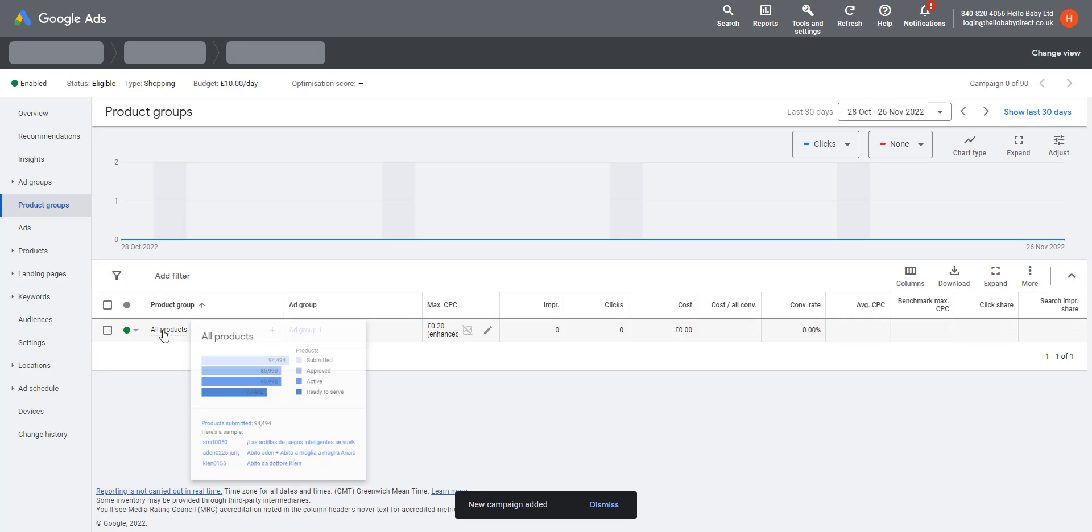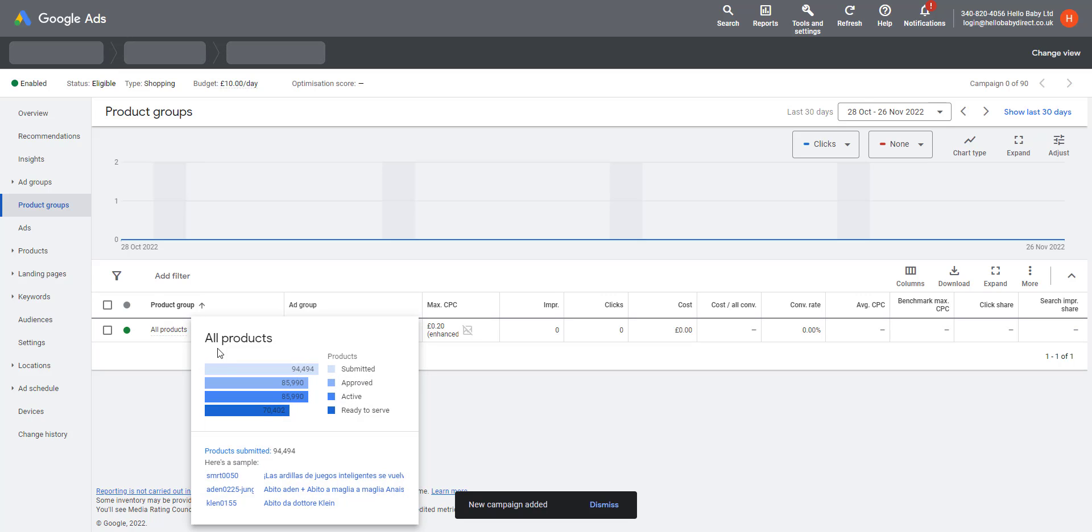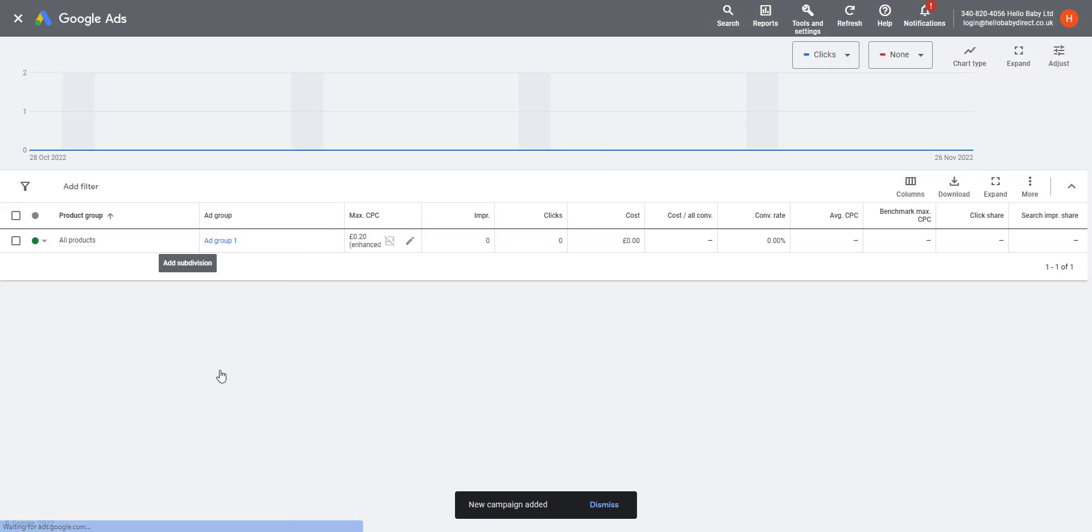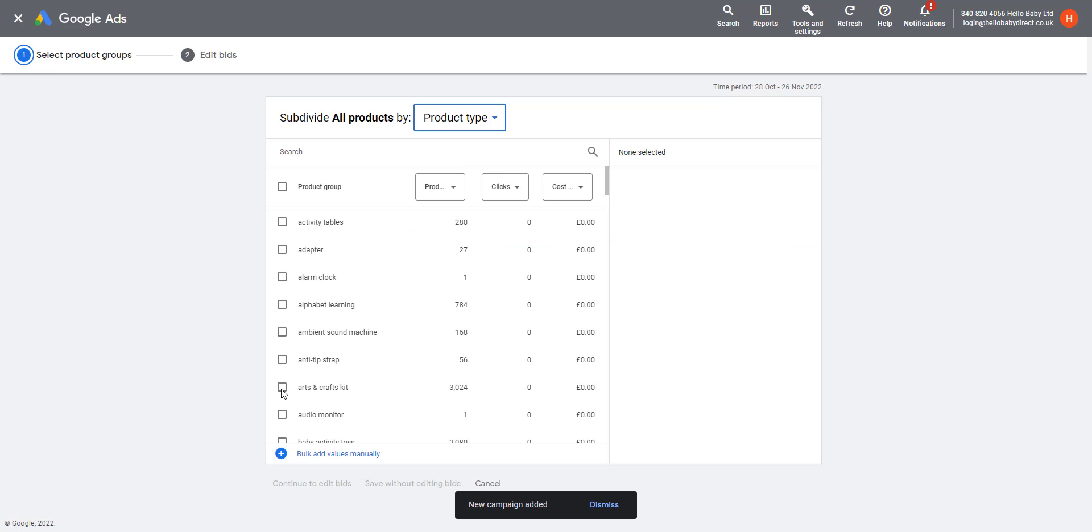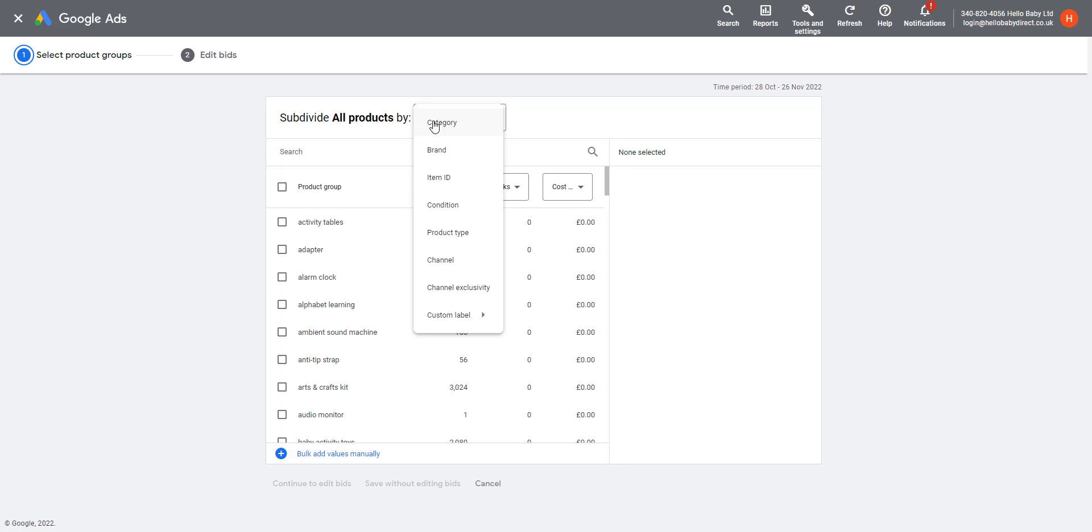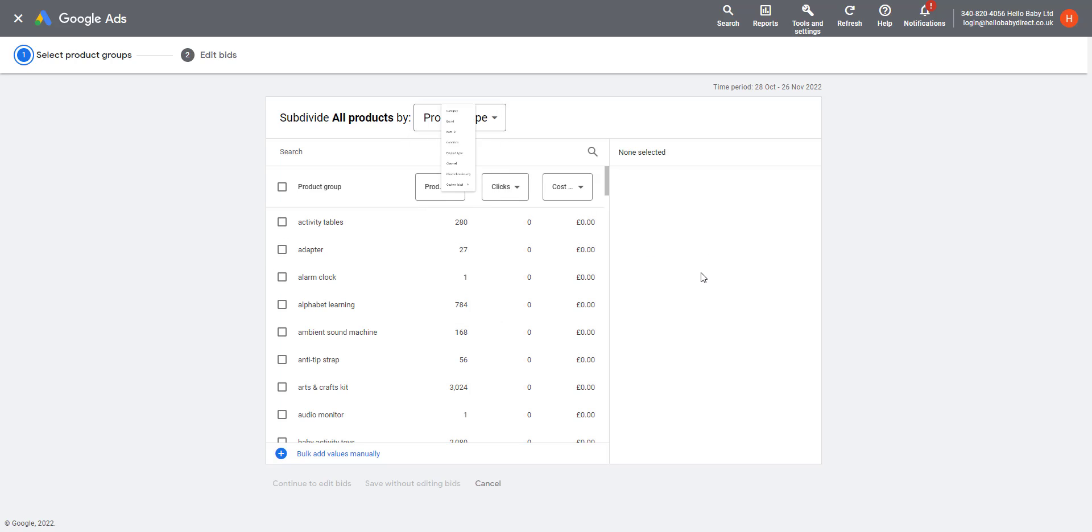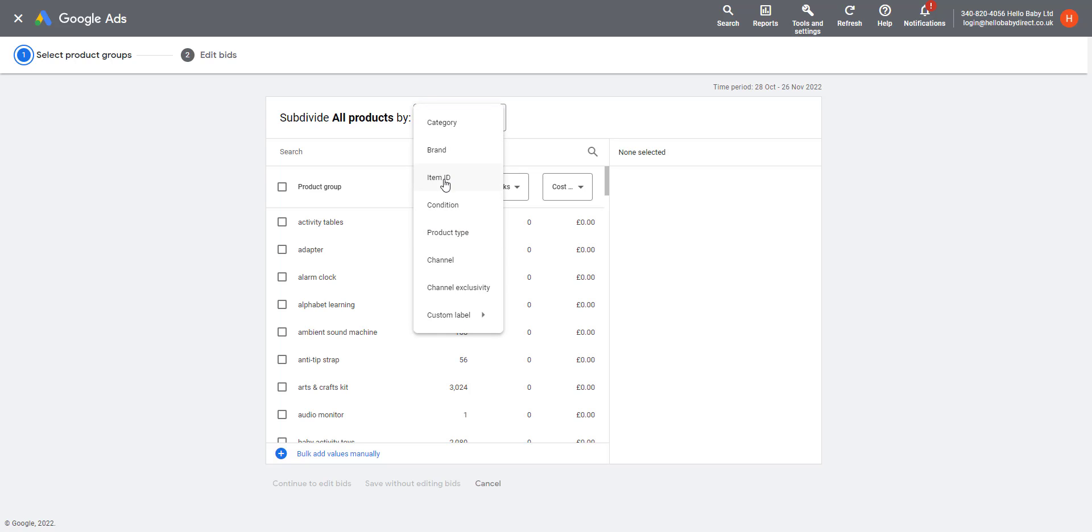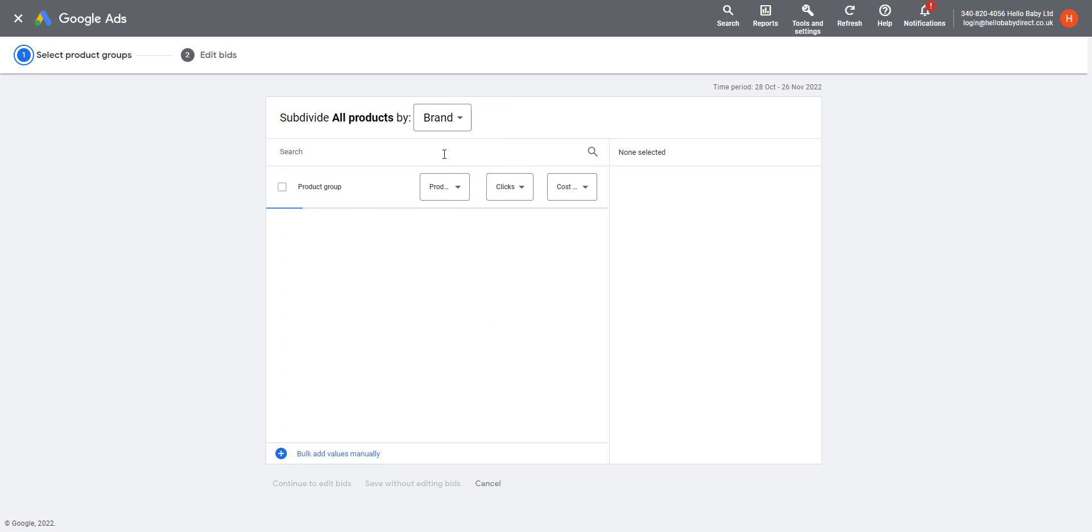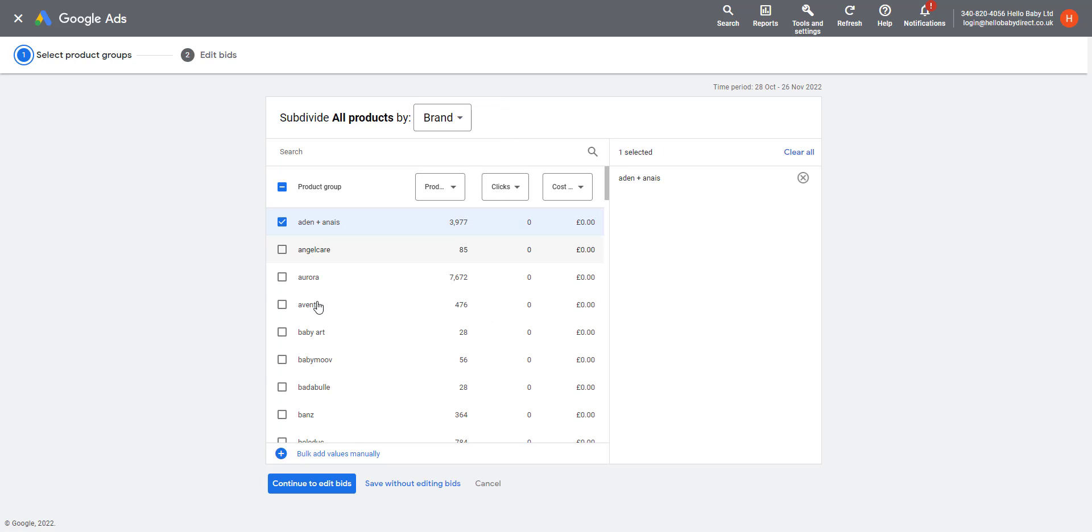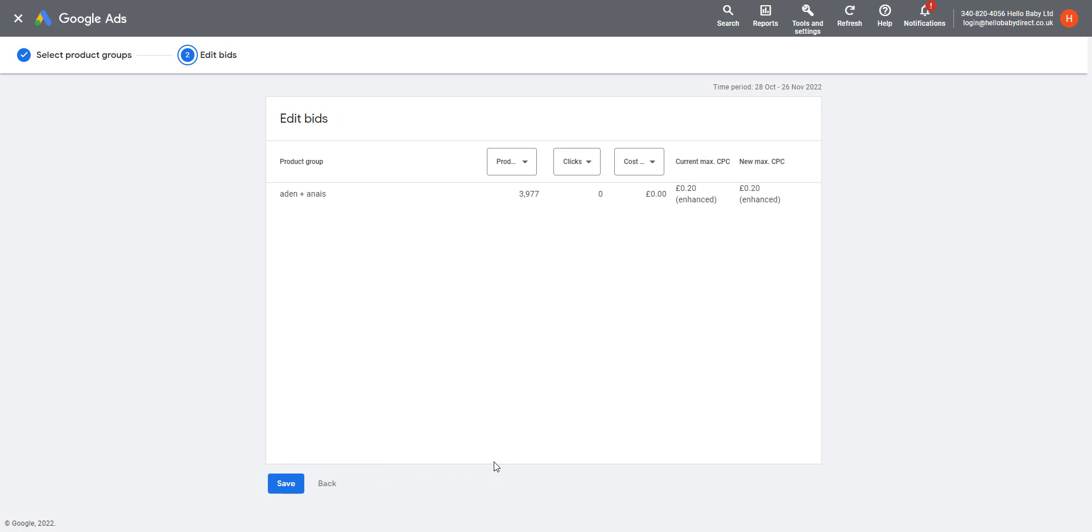Once you've created your campaign, you may want to do some tweaking. I'm going to look at the product groups here. You can select what products you want to appear in this campaign. Let's add a subdivision. You can break down the campaign by different types. You could break down by category, brand, item ID, condition, item type, etc. So if we only want to advertise a particular brand, let's select Brand. I'm going to select my brand here, and then you can choose whether you want to edit the bid or not. Let's do Save.